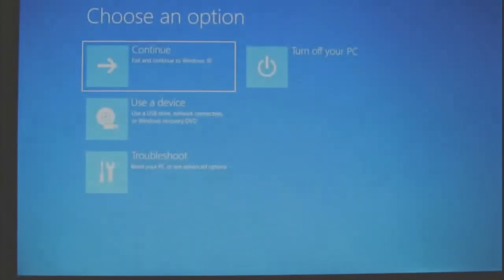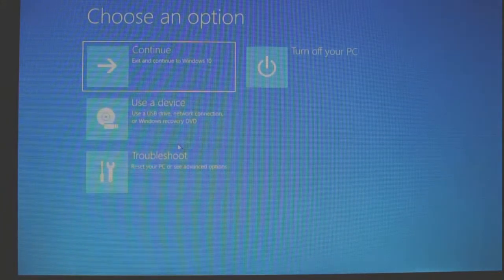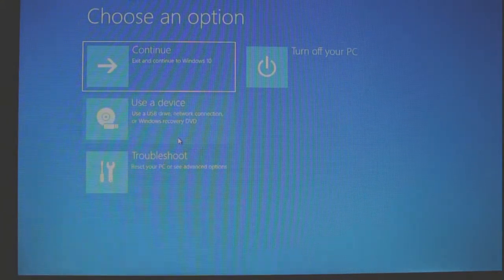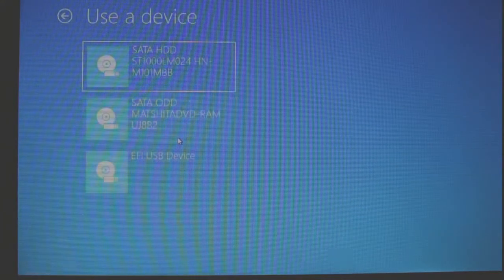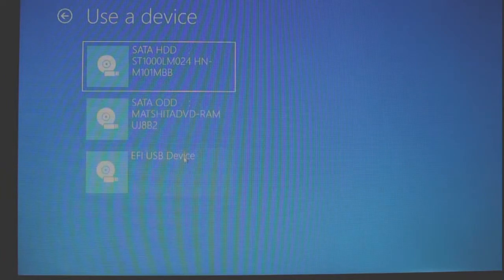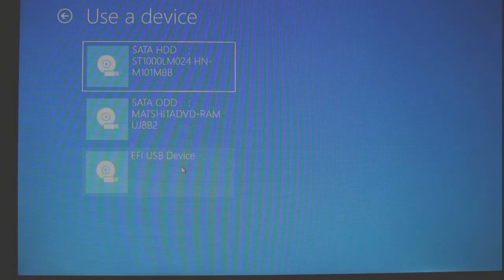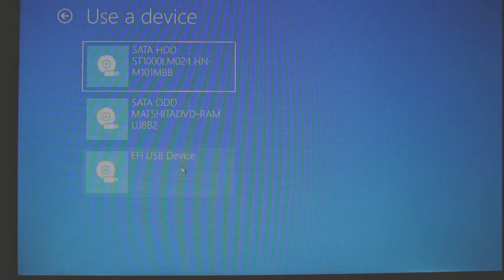Okay, then select this use a device. Then, select this EFI USB device.